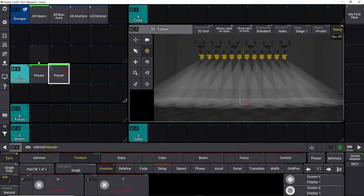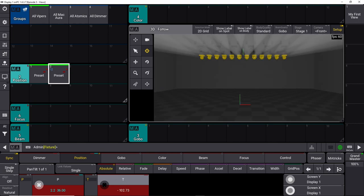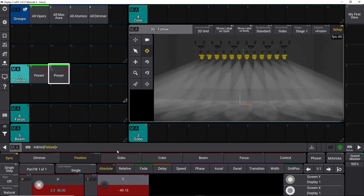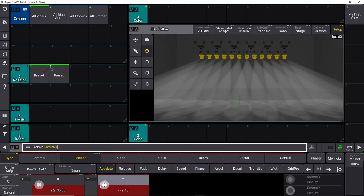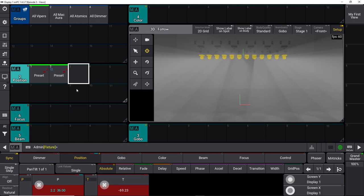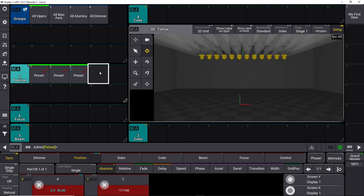We want to make four positions. We tilt it up and have maybe an into-the-audience position here. There we go, maybe a little bit more. There we go, we store this one.